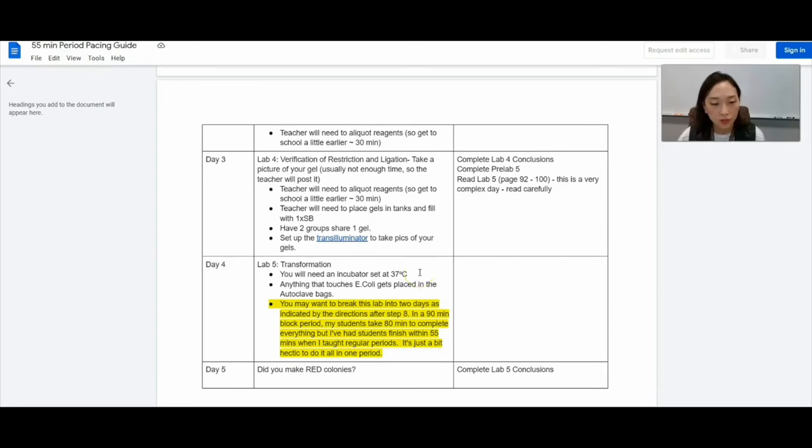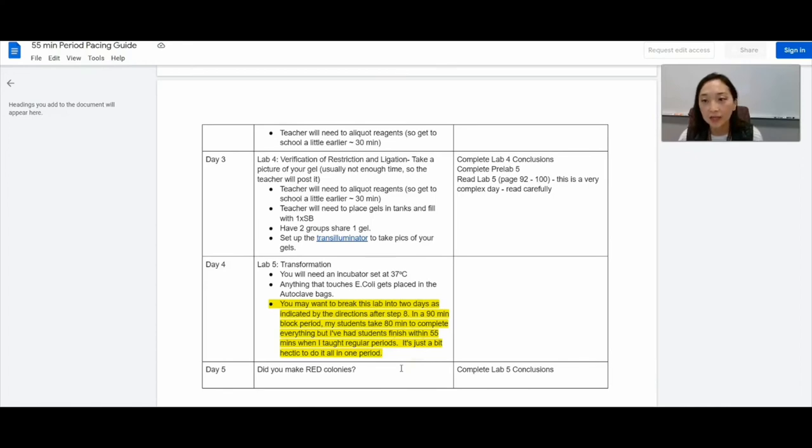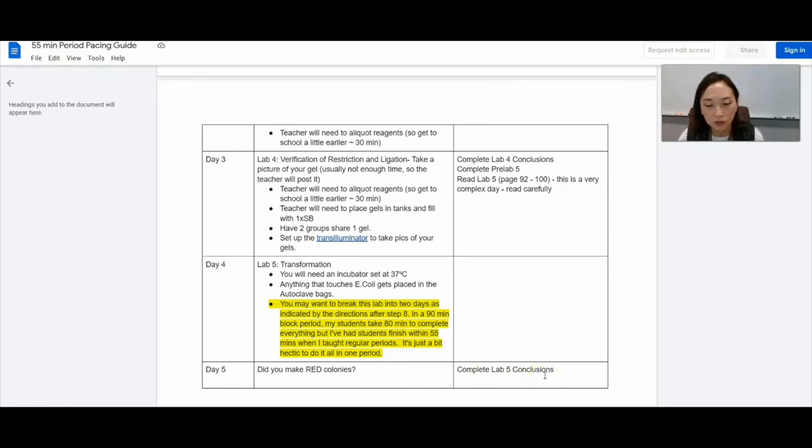And so for the last day, I have them look at their plates and then count the red colonies. Students get really excited when they do see those red dots. And then we kind of go over the last conclusions together in class. And I give extra credit for students who were successful in their transformation.